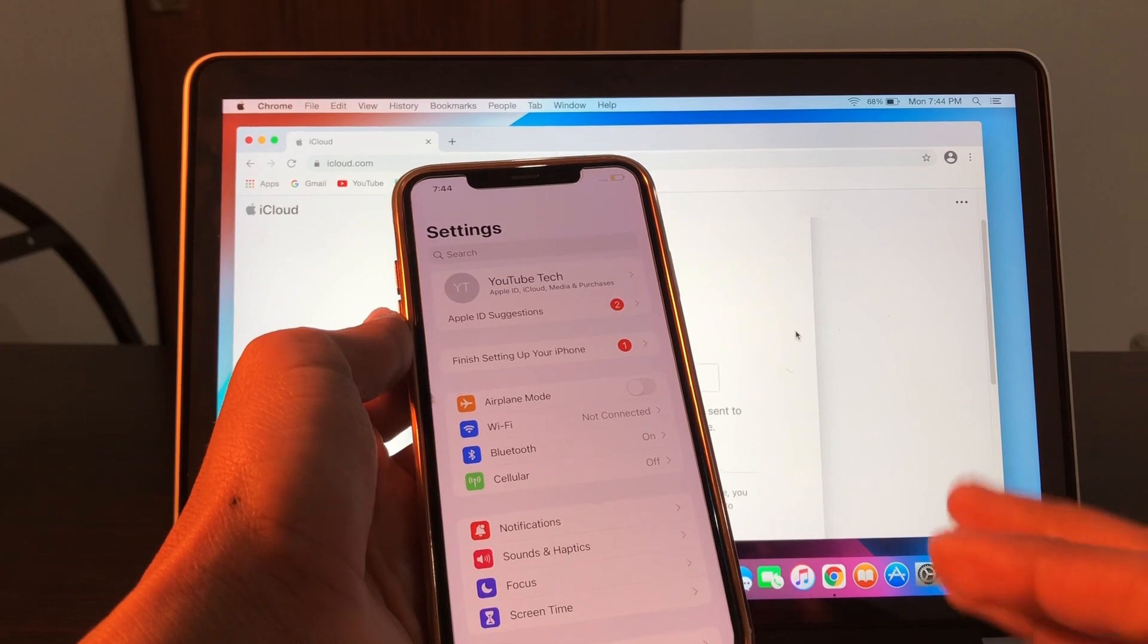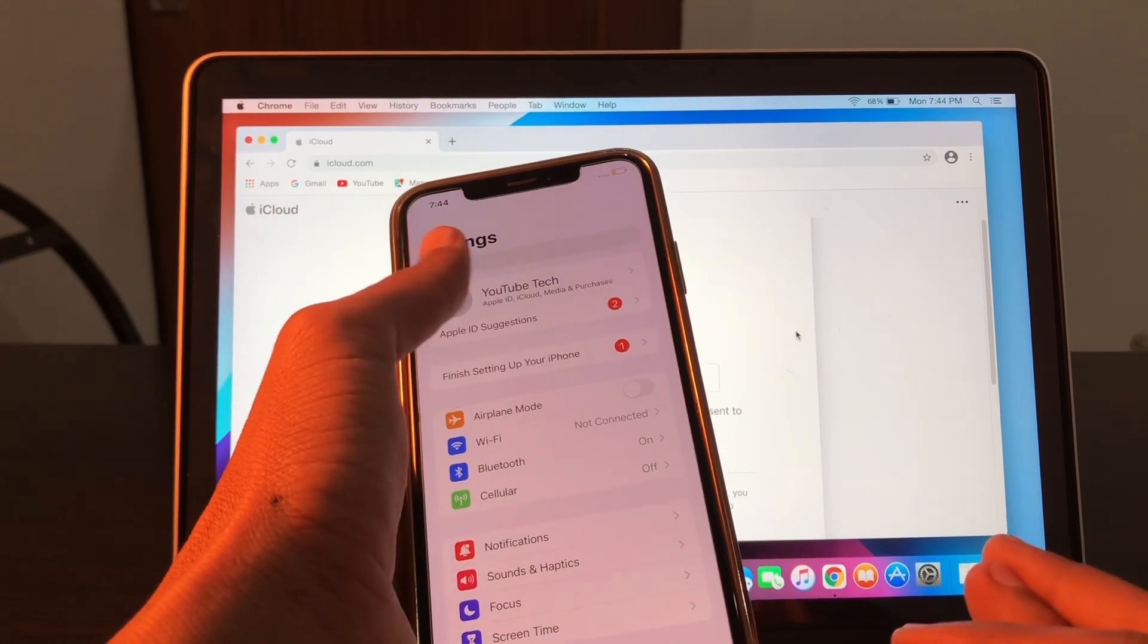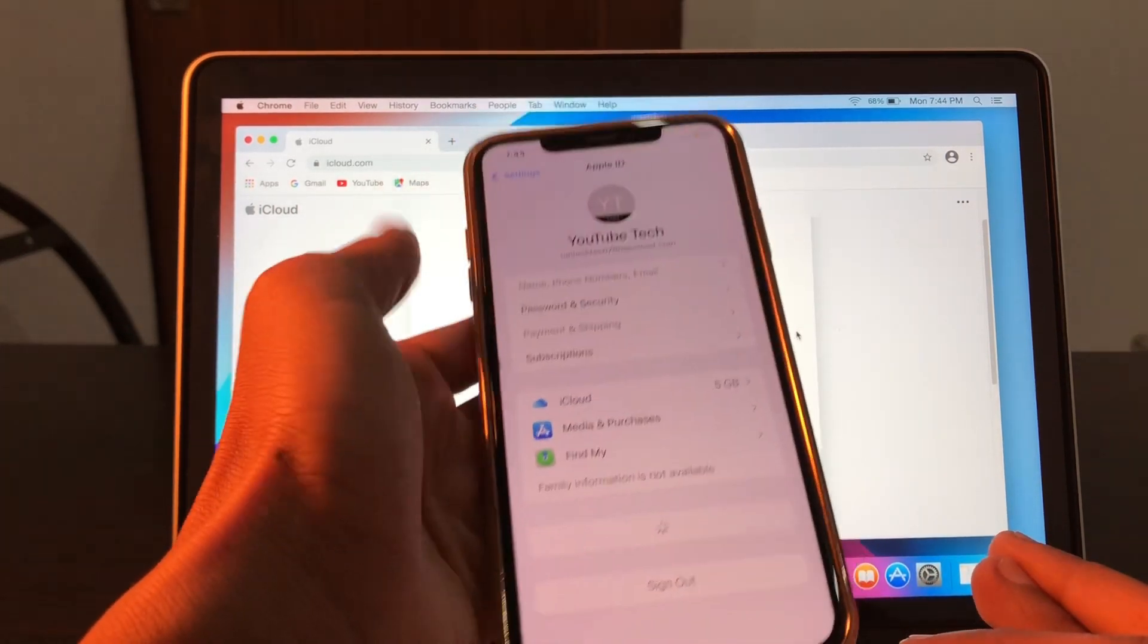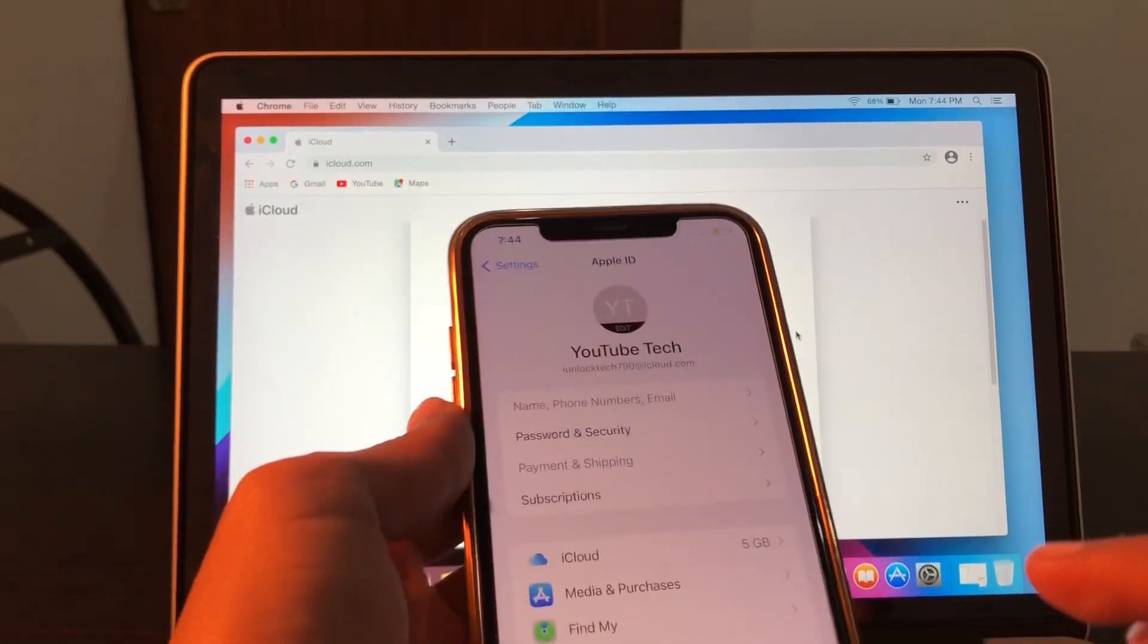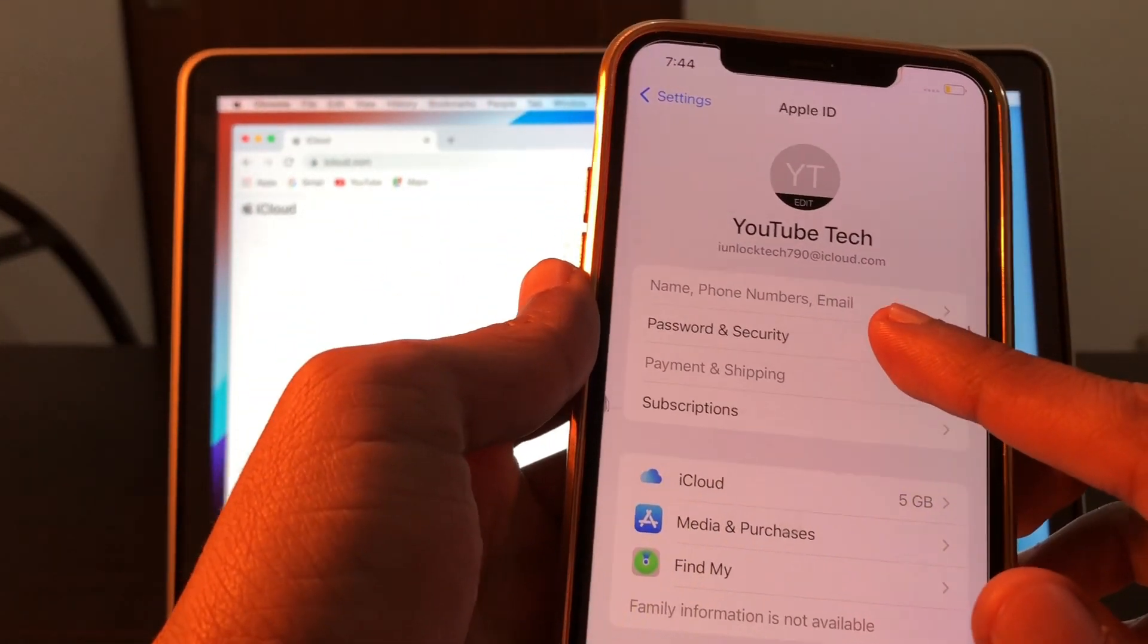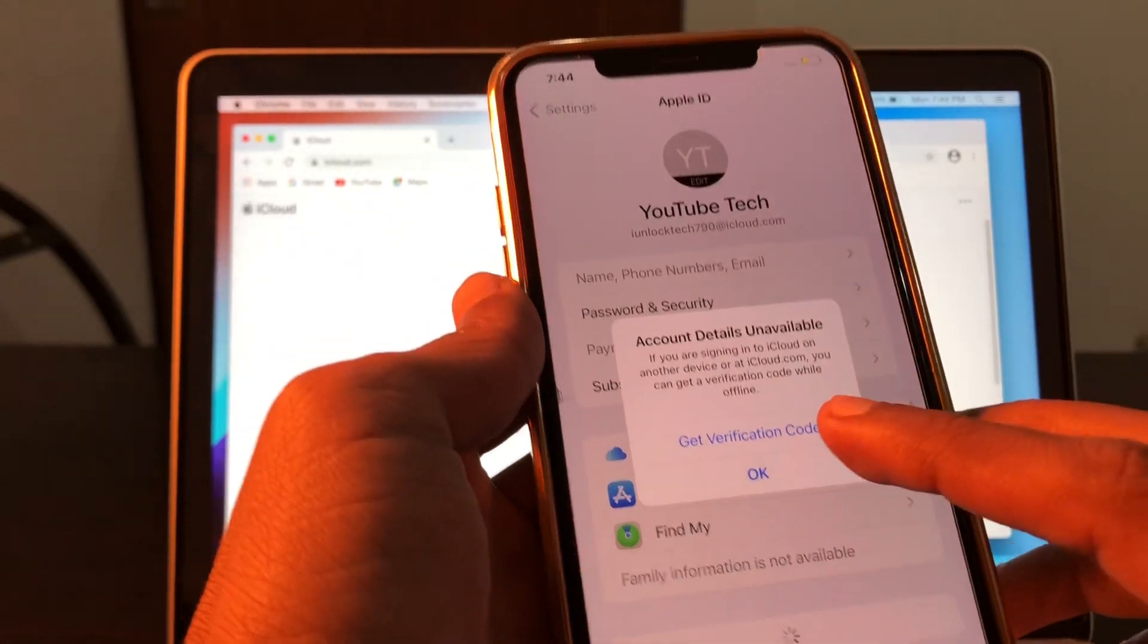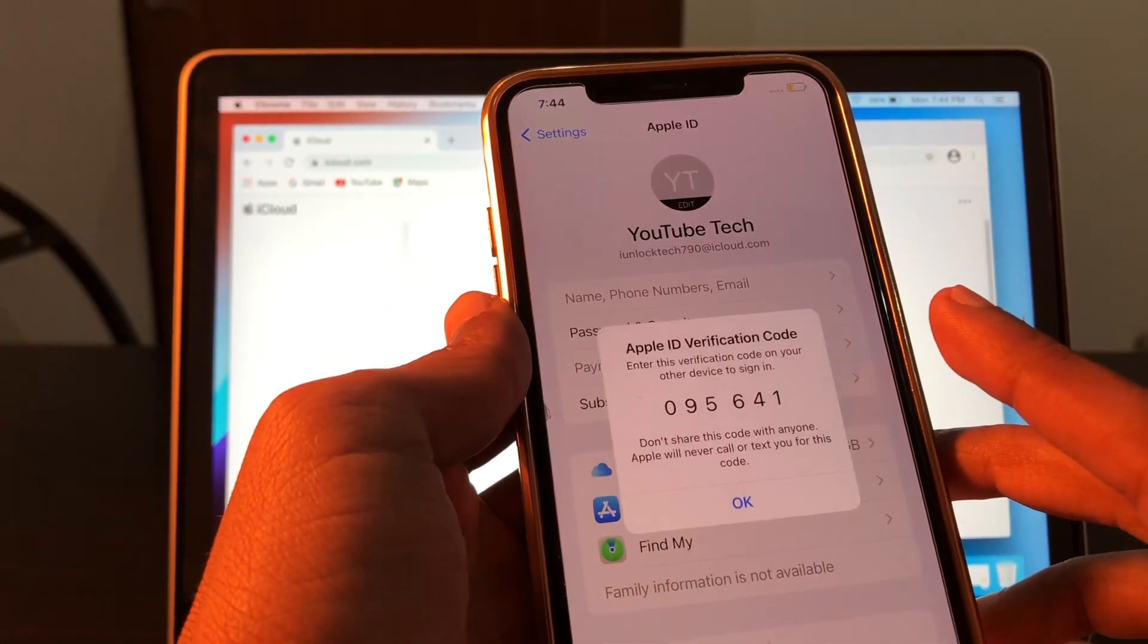Make sure that you are offline. Click on your Apple ID username, then as you can see here, Password and Security. Click on it and then simply click on Get Verification Code. Here we have the verification code.